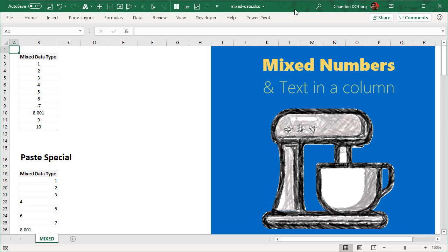Hello and welcome to Chandu.org. Sometimes we have mixed data types in a column. For example, you could have numbers and text.